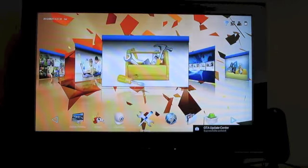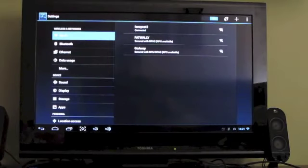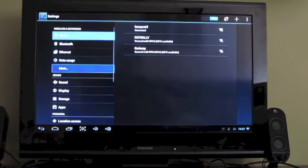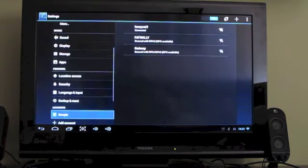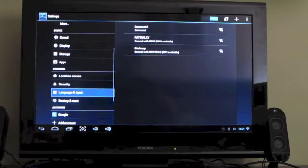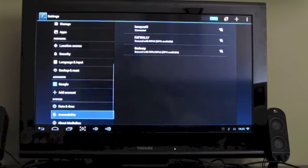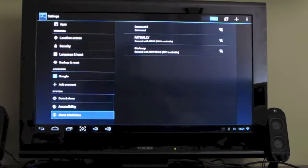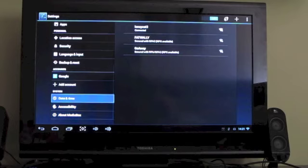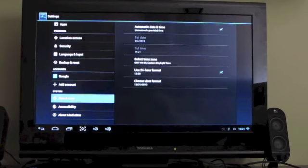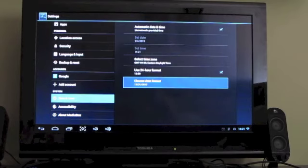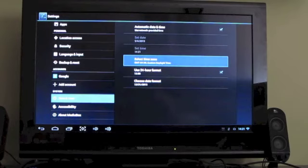And so you navigate just sort of by clicking the arrow buttons to go left and right. If we go into settings, you can see though that we are running sort of the full Android operating system here.